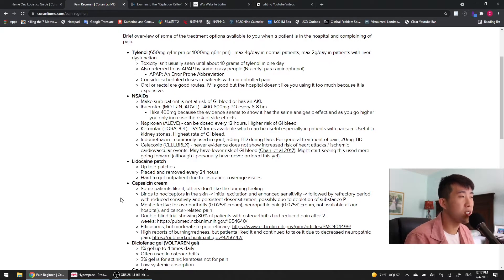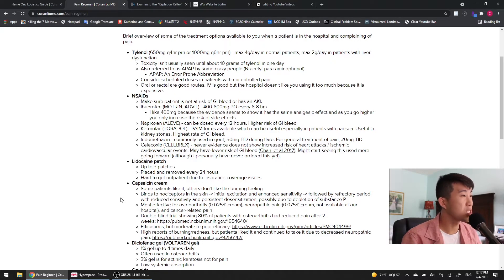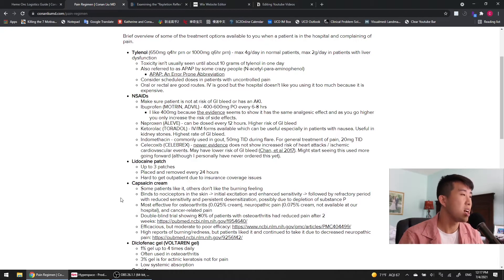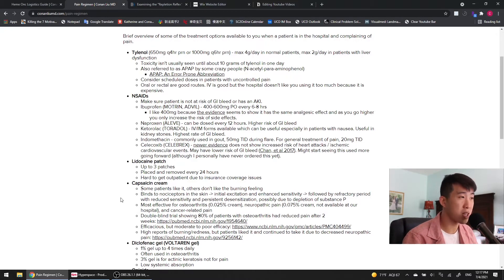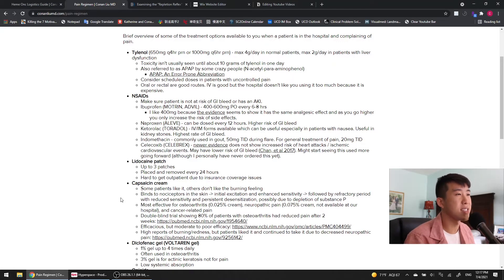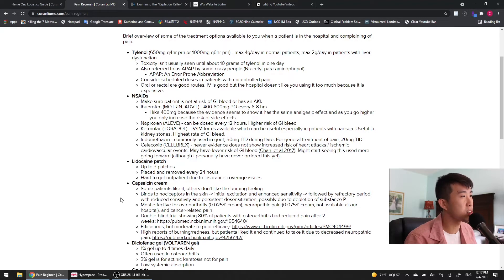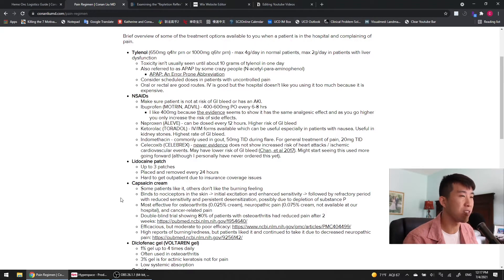So ibuprofen, also known as Motrin or Advil, usually we go for 400 to 600 milligrams orally every six to eight hours. Personally, I like 400 milligrams because the evidence seems to show that it has the same analgesic effect, and as you go higher, you only increase the risk of side effects, but not the benefit of pain control.